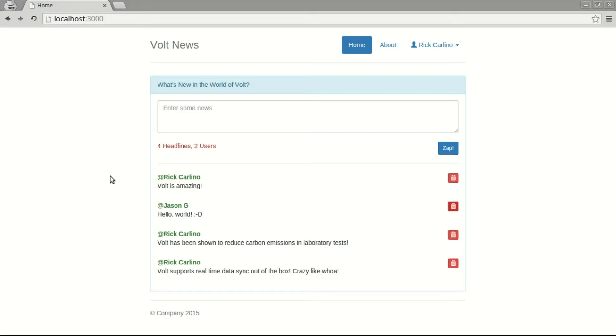So here we are back in the UI, and I've disabled that if binding, and as you see, nothing happens when I try to delete this.